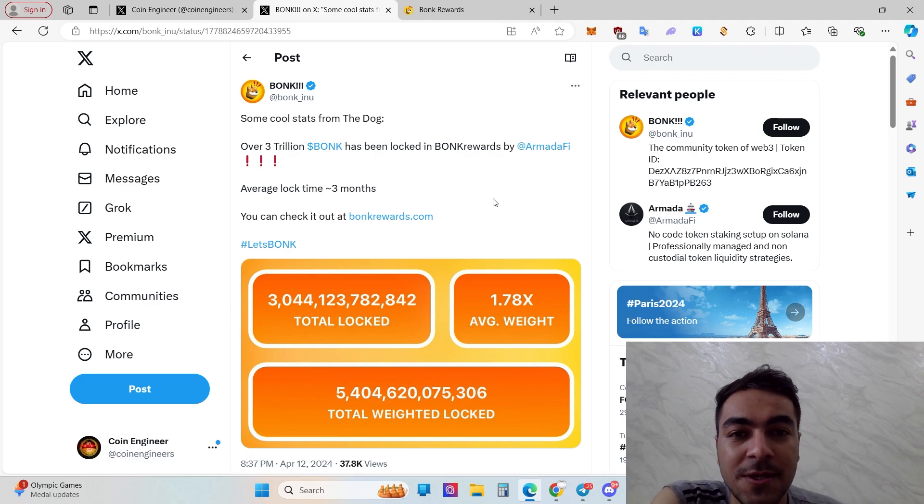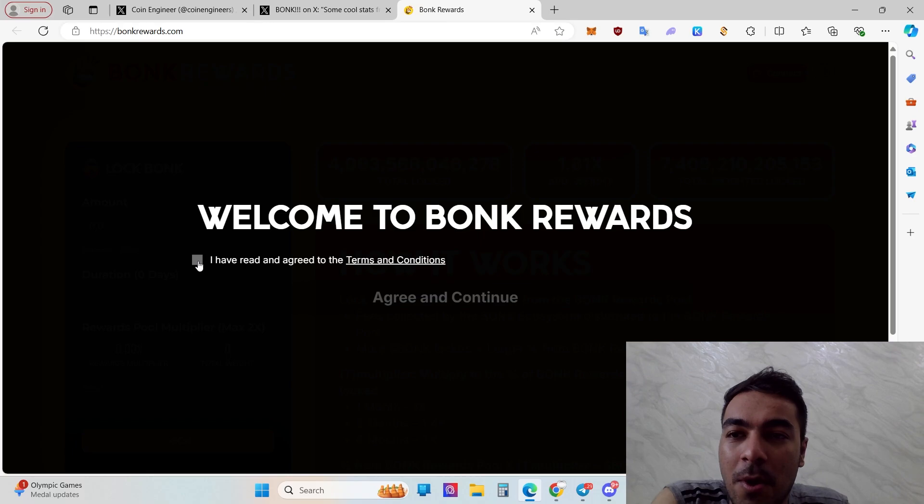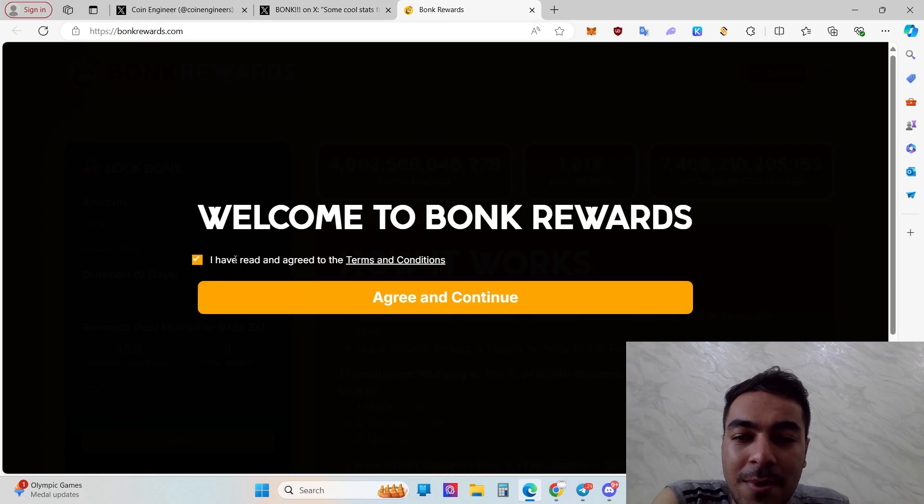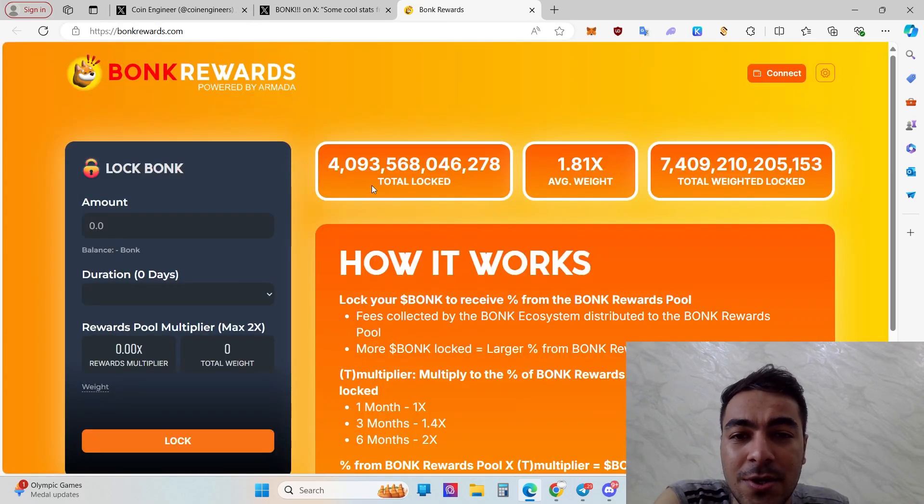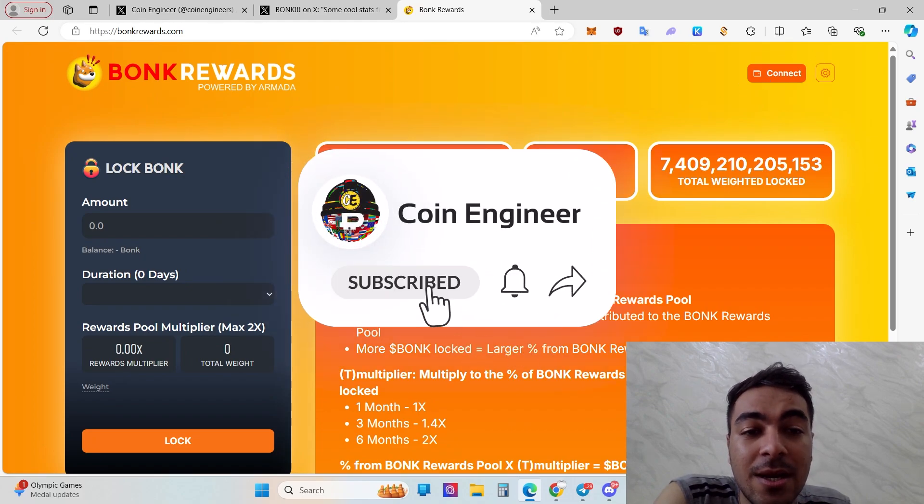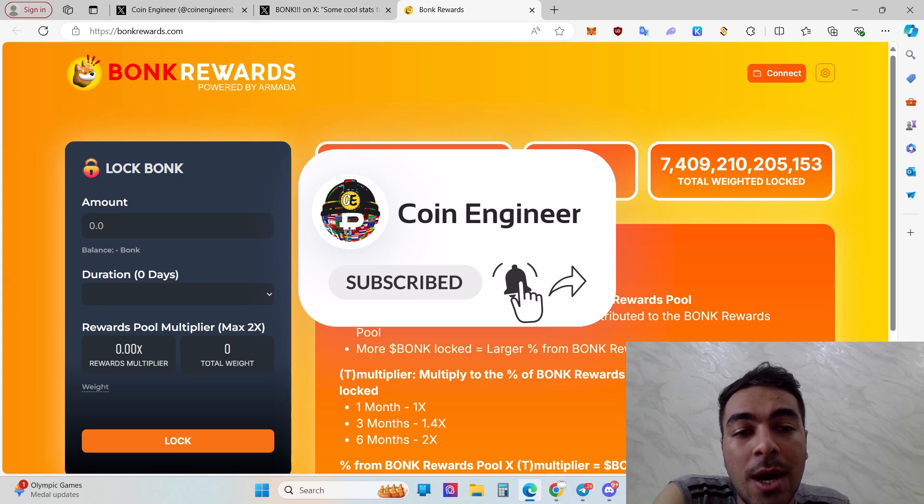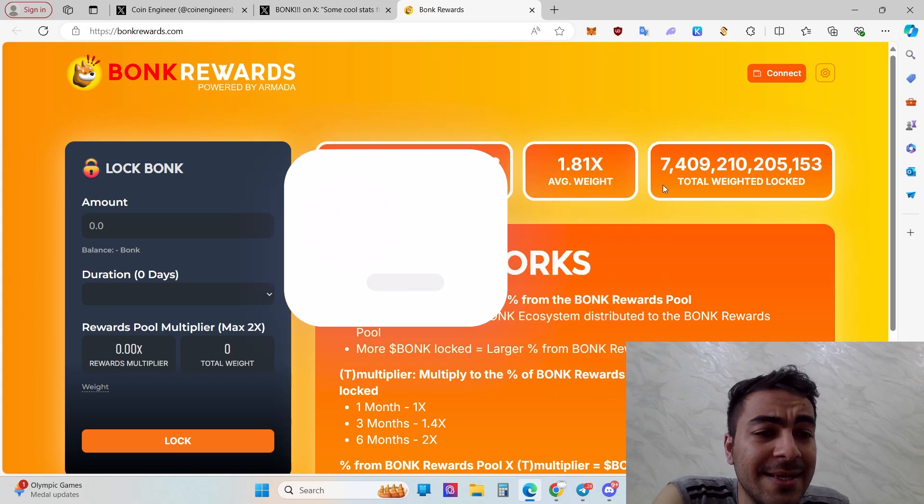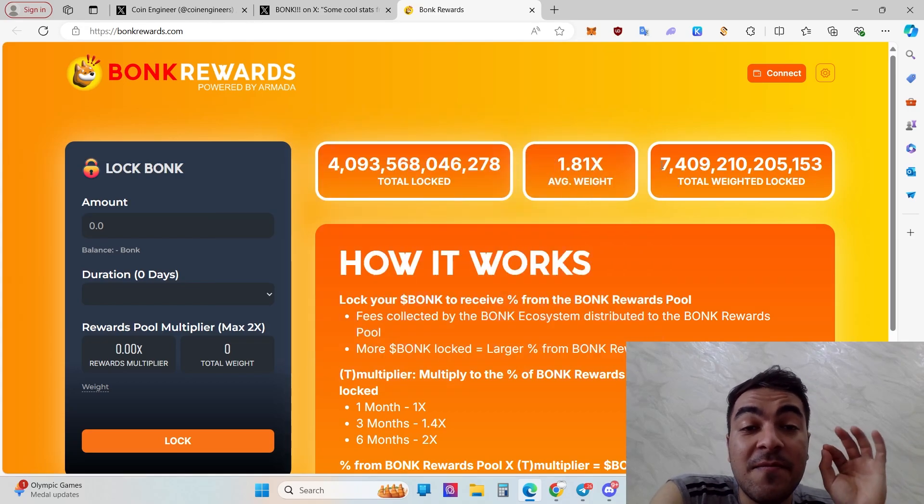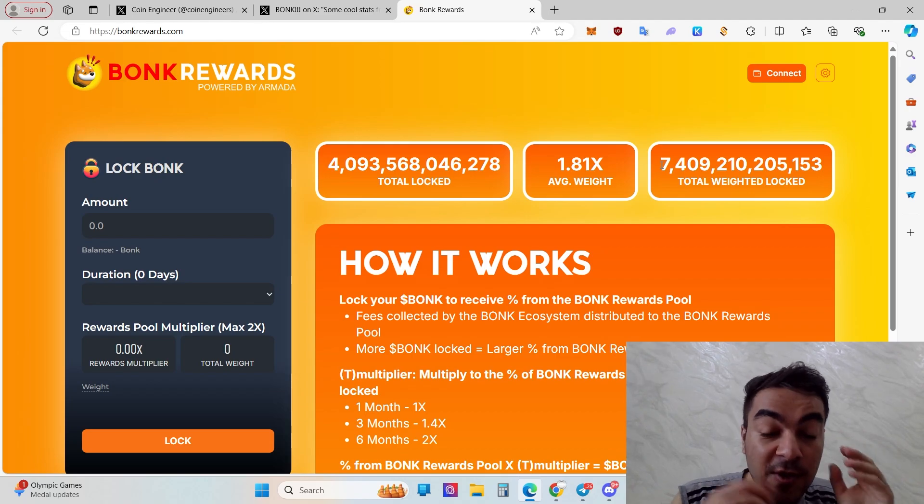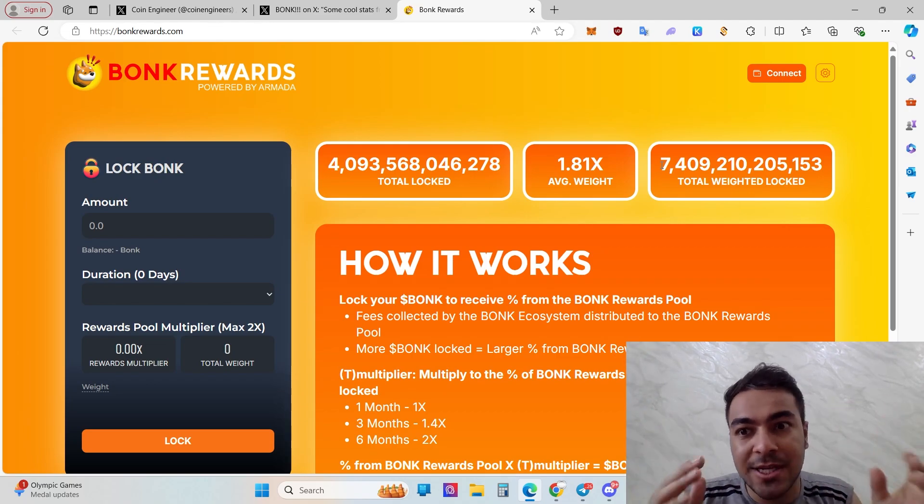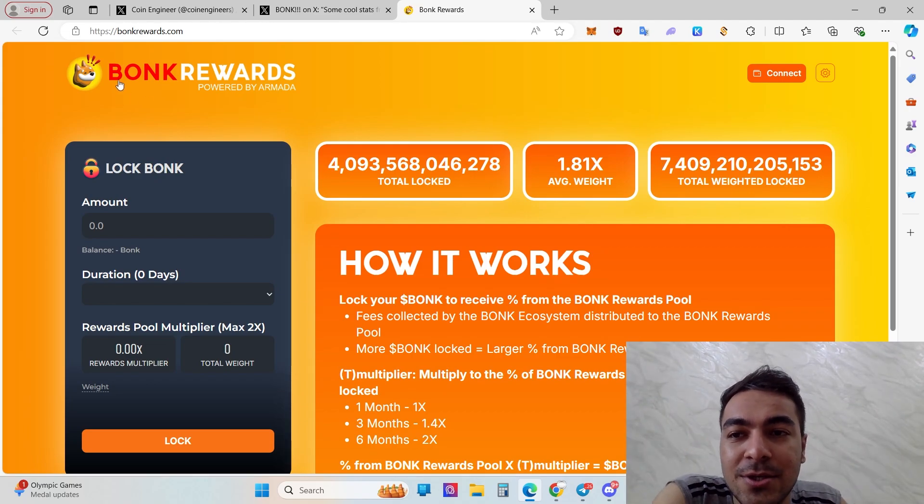Now bonkrewards.com can provide us free money, free BONK. Let's take a look at bonkrewards.com. I have read and agreed to the terms and conditions. Click agree and continue. That's the total locked, average weight over 1.8x, and total weighted locked is 7.4 billion. That's huge, unbelievable.